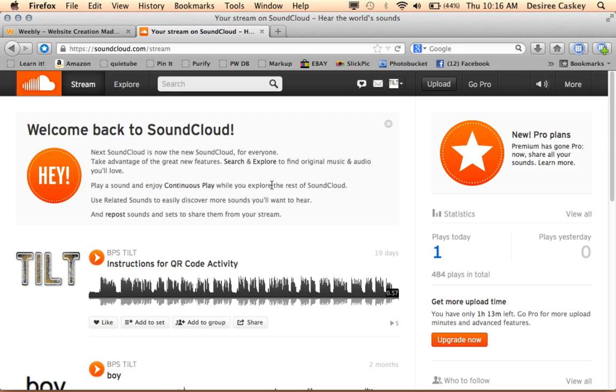The first thing you need to do is create a SoundCloud account and I've already done that and I'm logged in. So this is the home page and what I need to do is get to a screen that allows me to record a new sound.